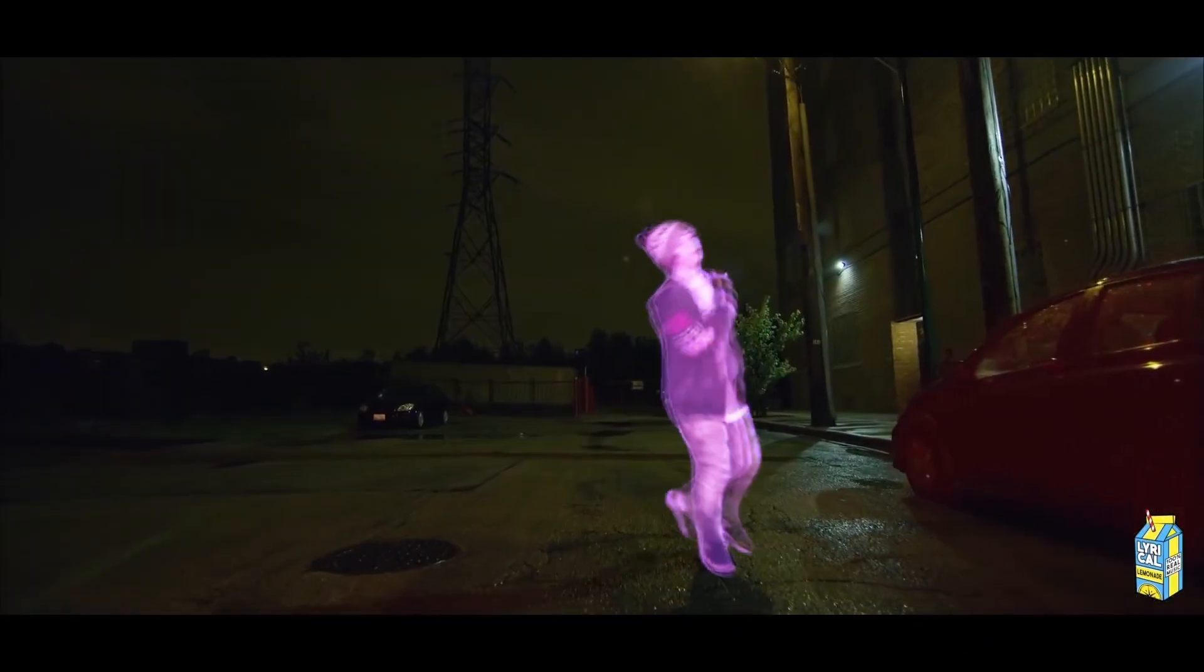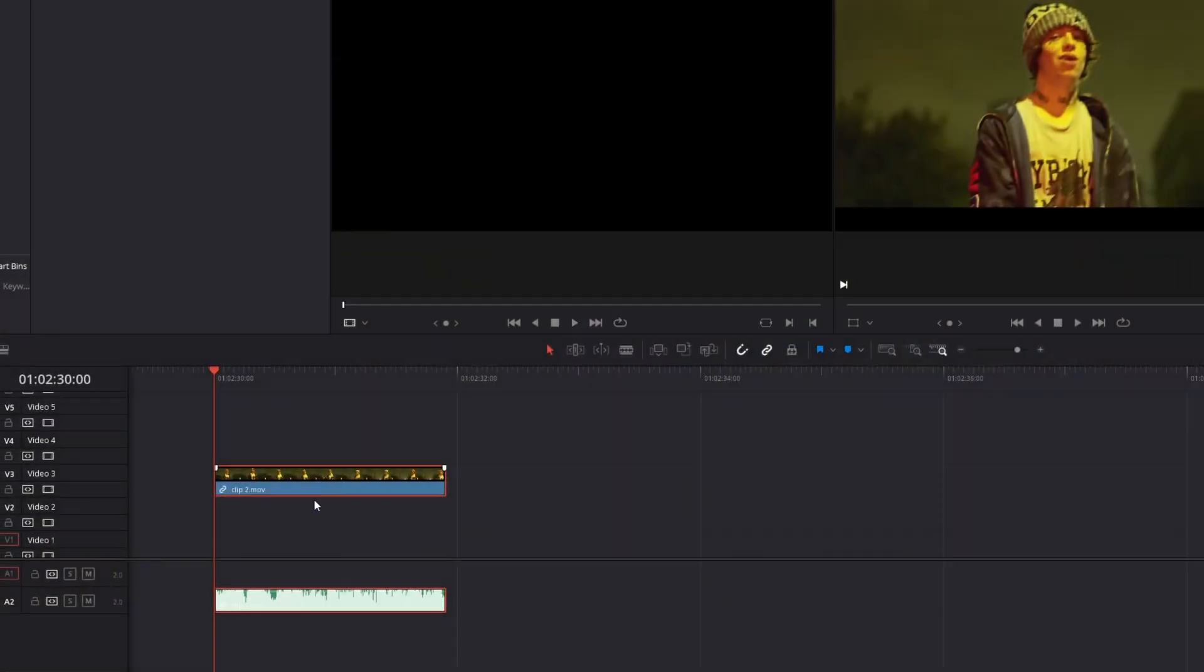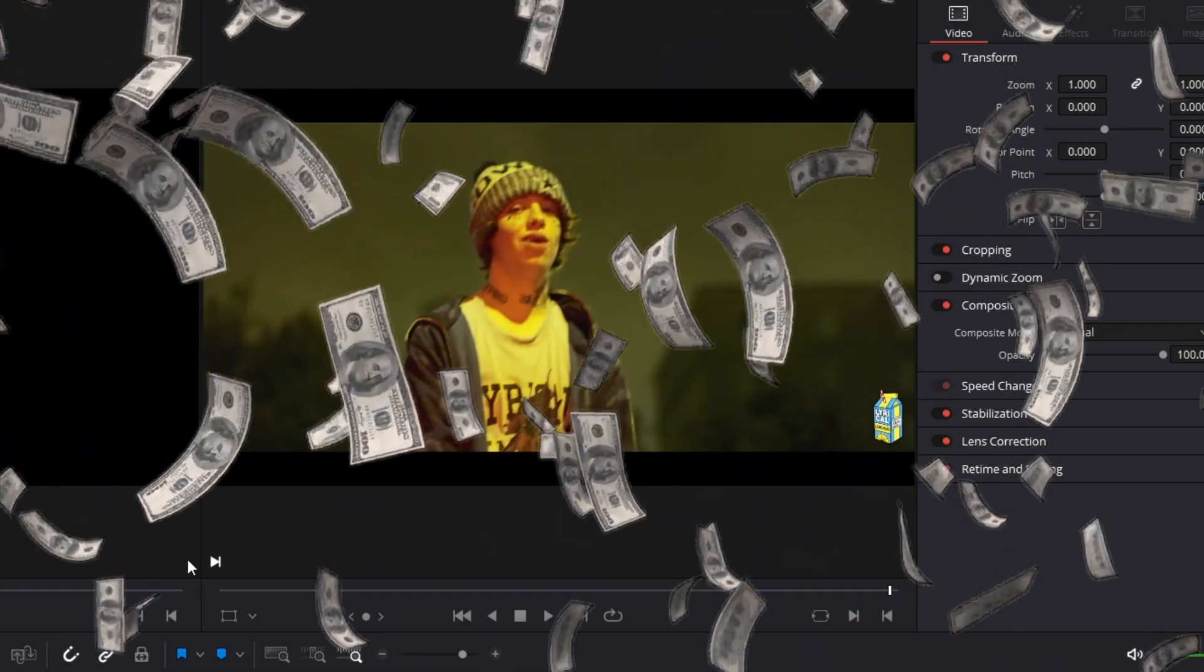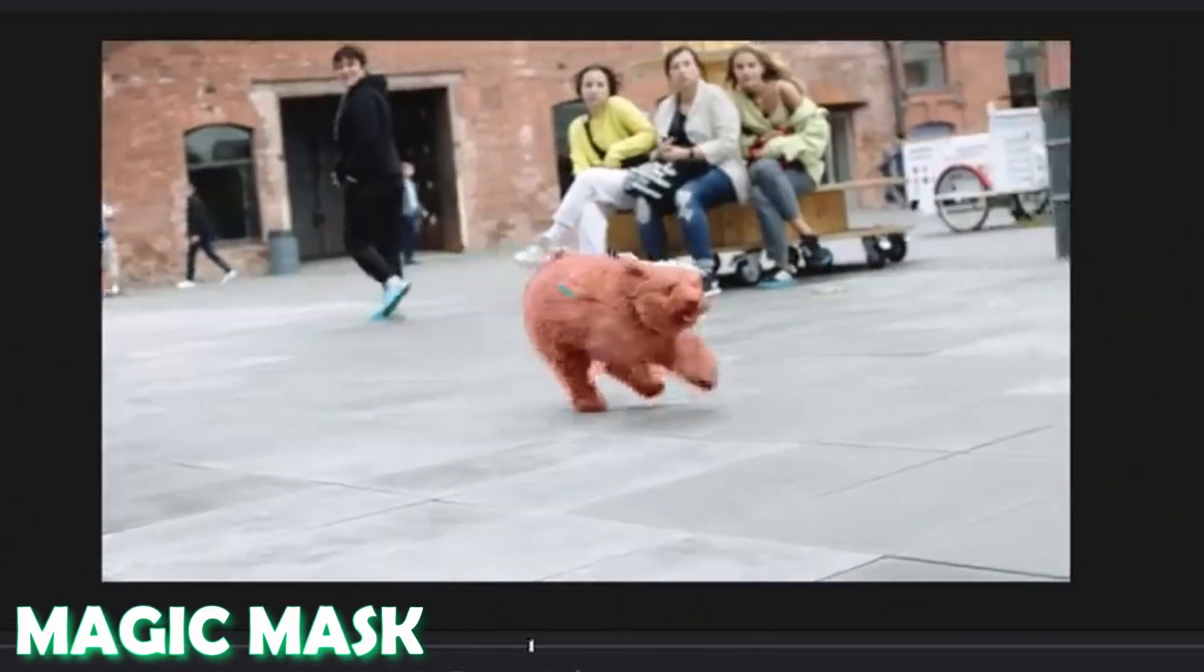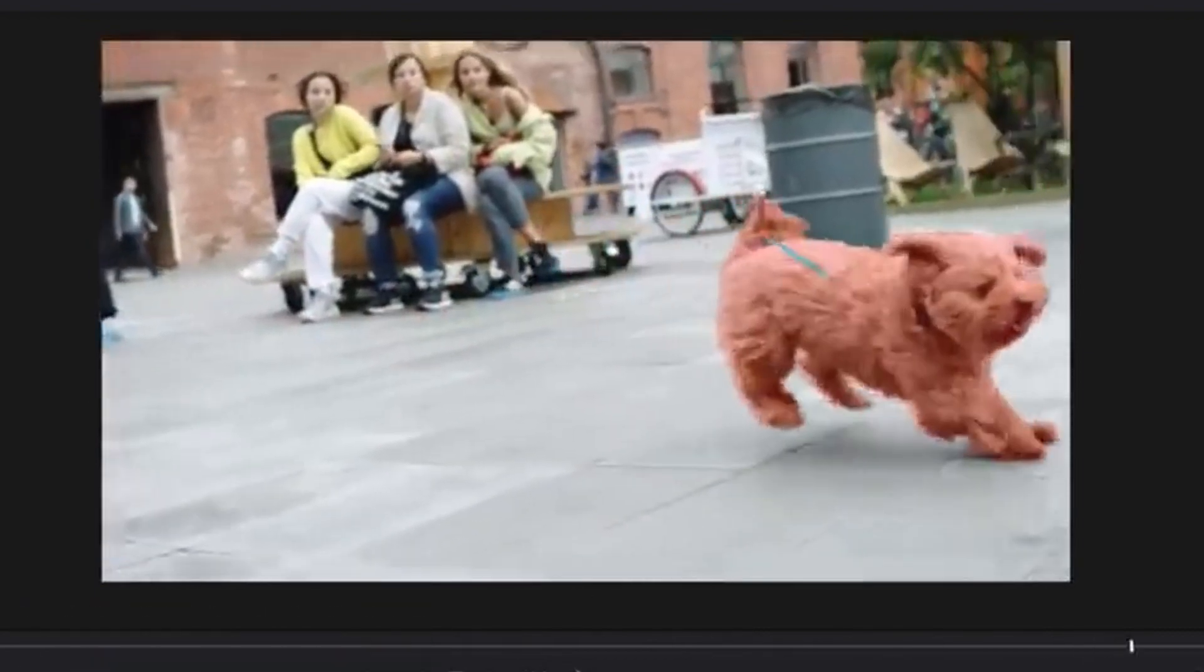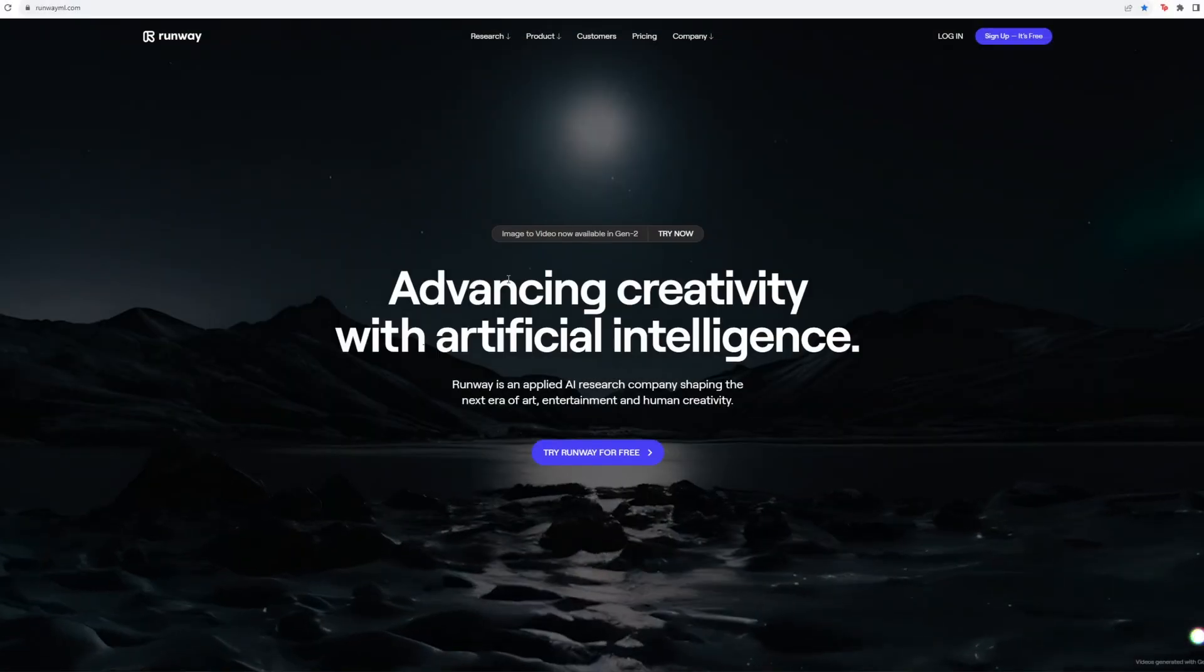So first of all you have to rotobrush your person. If you have enough money like Jeff Bezos, then you can use the magic mask in the studio version of DaVinci Resolve.